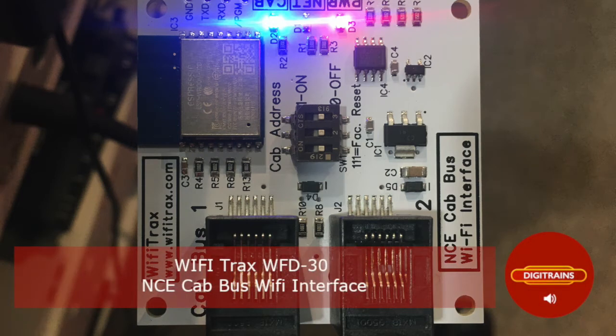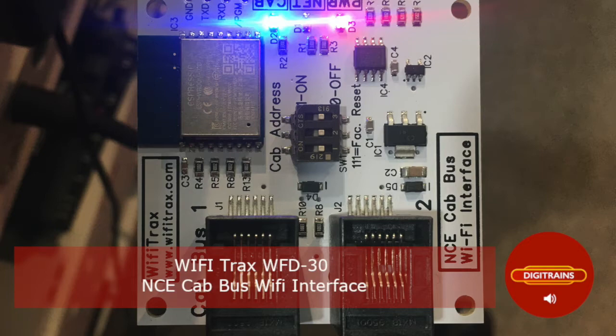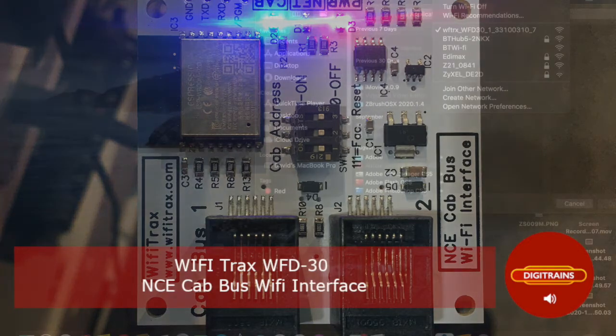Hi everyone, it's David here at Digitrains. Following on from our overview video of the excellent WiFi Trax WFD-30 WiFi module for NCE systems, we wanted to show you some of the nice additional features that we've discovered while using this great bit of kit.